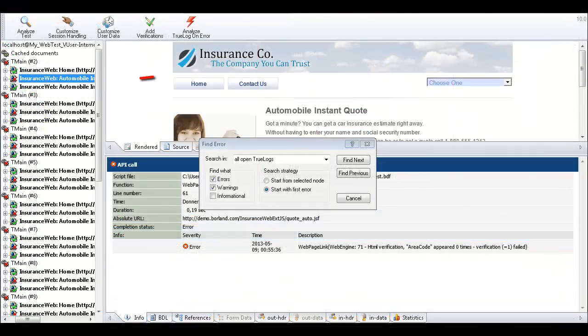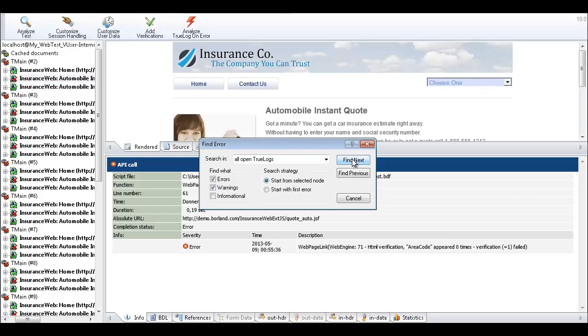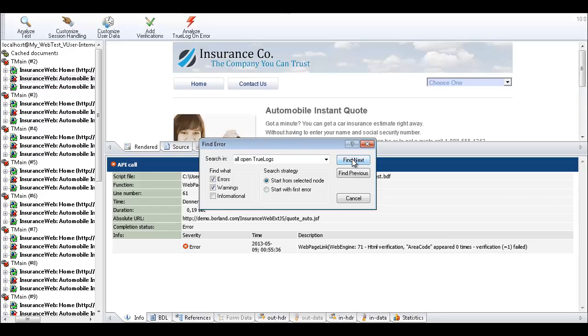The API node of the first encountered transaction that includes an error is selected. Click Find Next to advance to the API node that generated the error. This particular error was generated by a failed content verification function because an expected text string didn't appear on the web page.